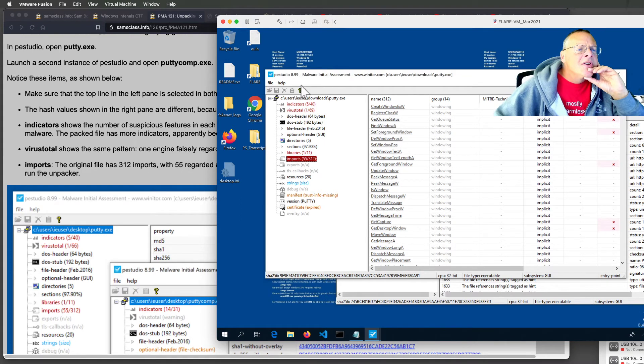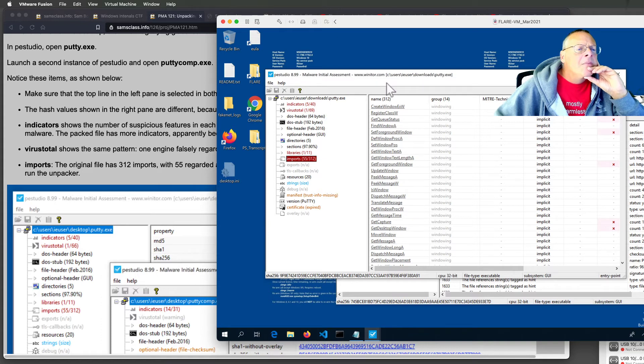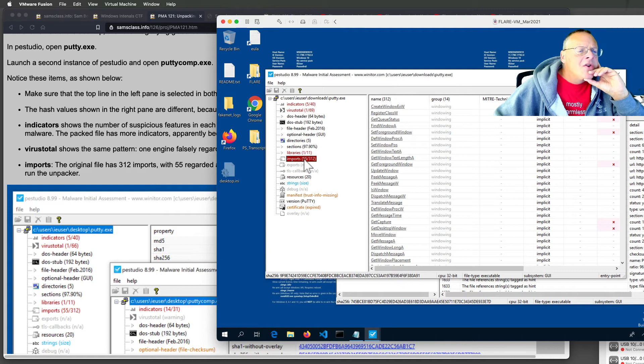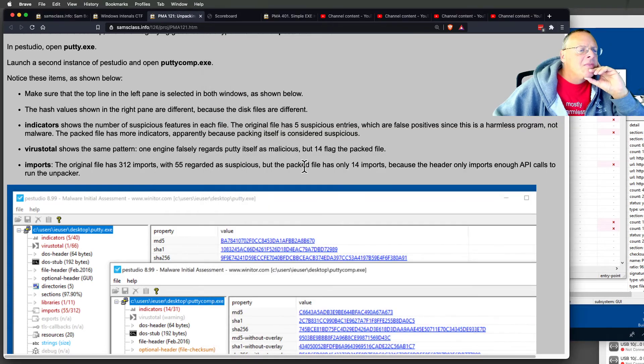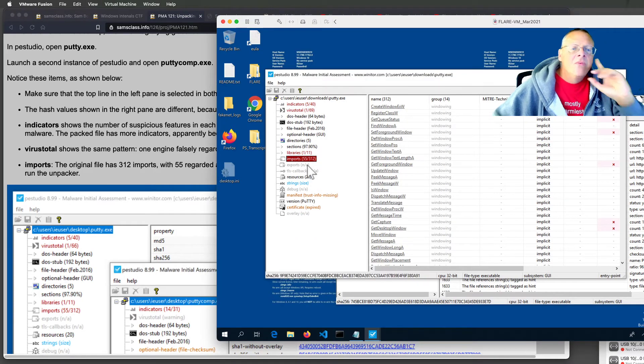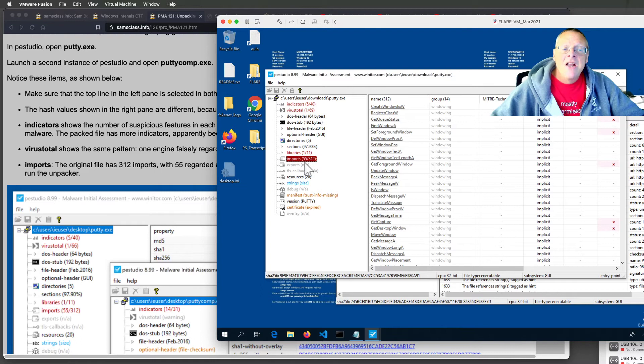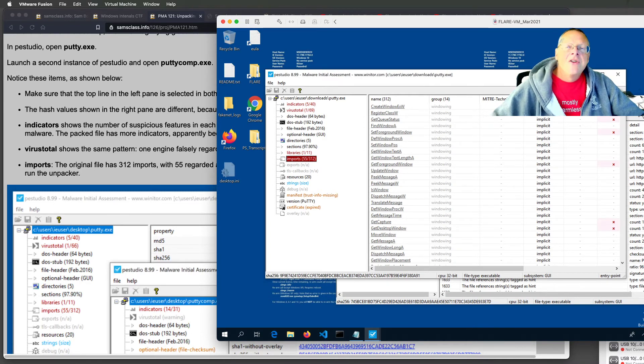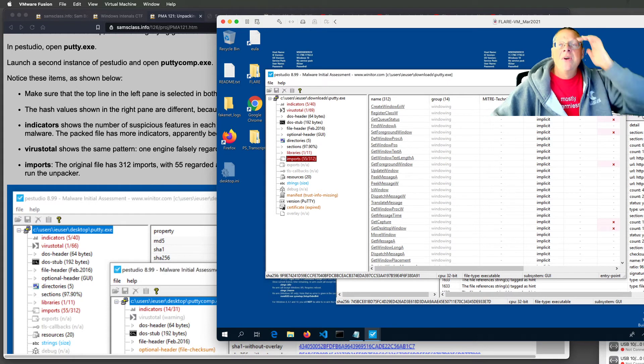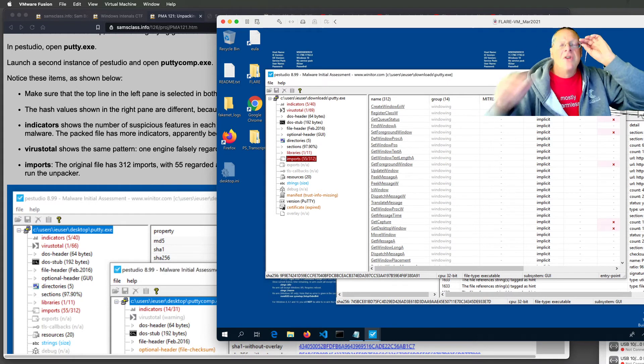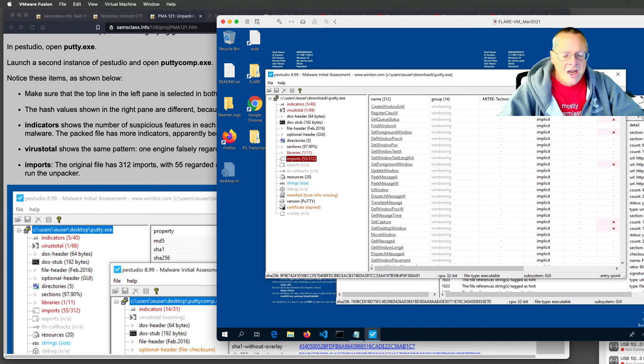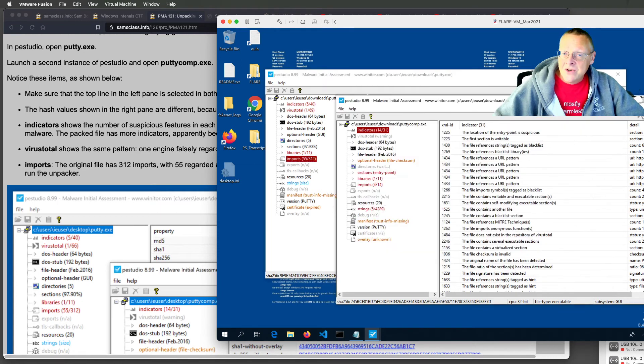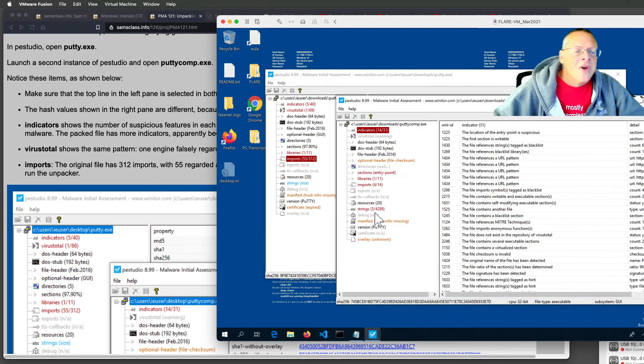This is the original, has 312 imports with 55 of them regarded as suspicious, which is, by the way, another very weak indicator that it uses unexpected Windows API calls. All this really tells you is that the developer is not using modern coding procedures because this is an old version of the program.